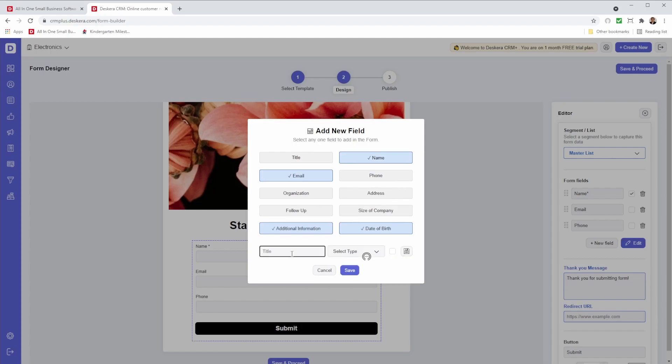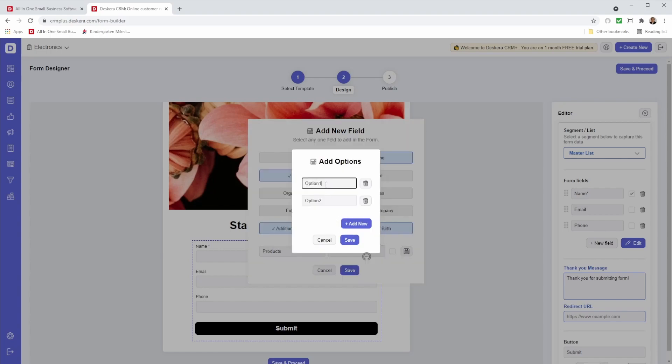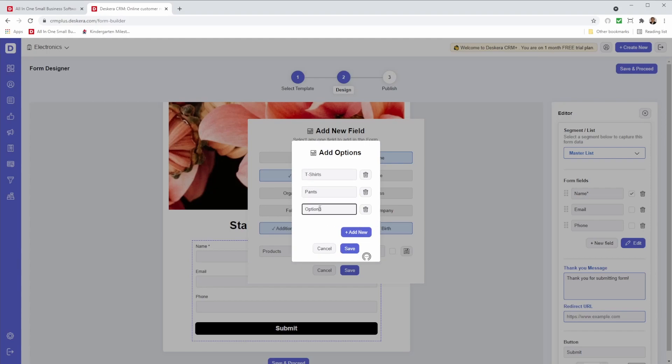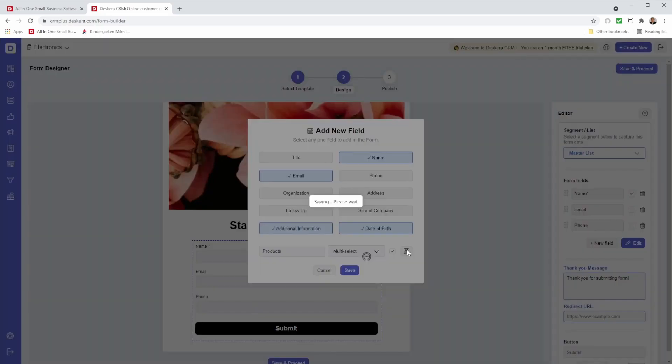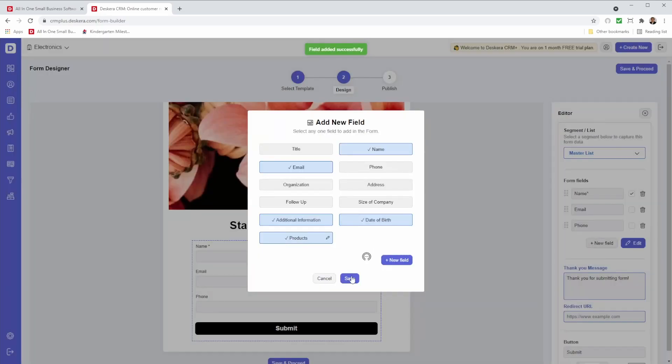For example, maybe I want to call it... and then I can select the type here. I want it to be a text, number, date, email, select, or multi-select. So maybe multi-select. Let's see. For example, and then I can click save. Click here and click save it. And now I've added it.